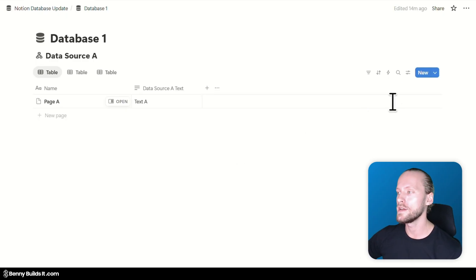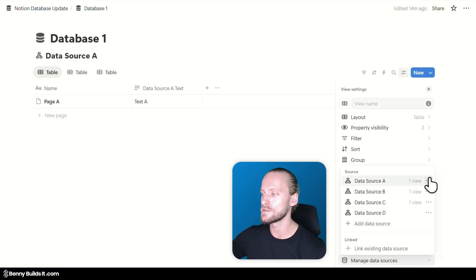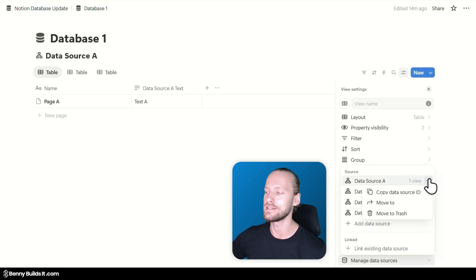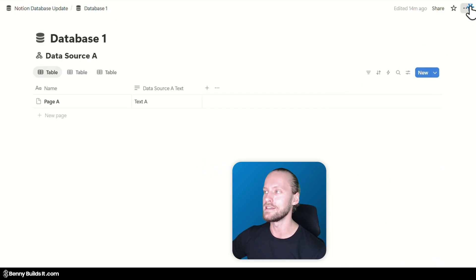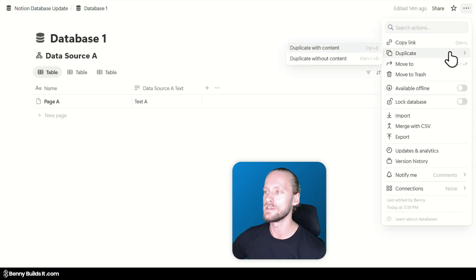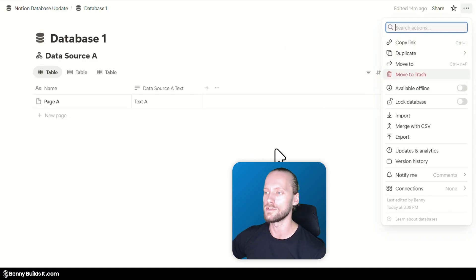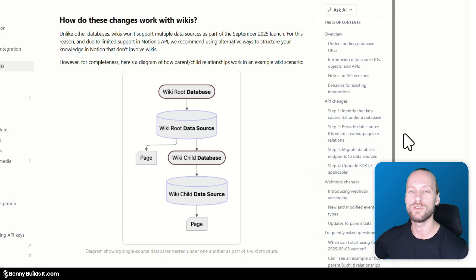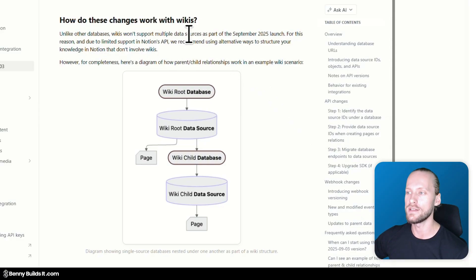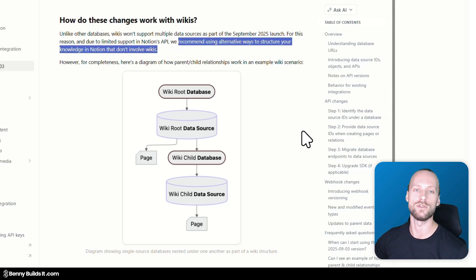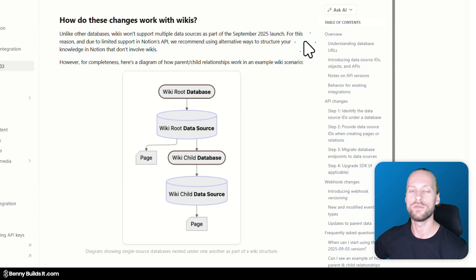I also noticed there's currently no way to simply duplicate a specific data source. When you click on the three-dot menu, the option simply doesn't exist — you can only duplicate the entire database and all of its data sources at once. The last thing to touch on is the current lack of support for wikis, which unlike databases do not support multiple data sources as part of this month's launch. Notion even specifically recommends using alternative ways to structure your knowledge for now, though it sounds like support for multiple data sources will also come to wikis.